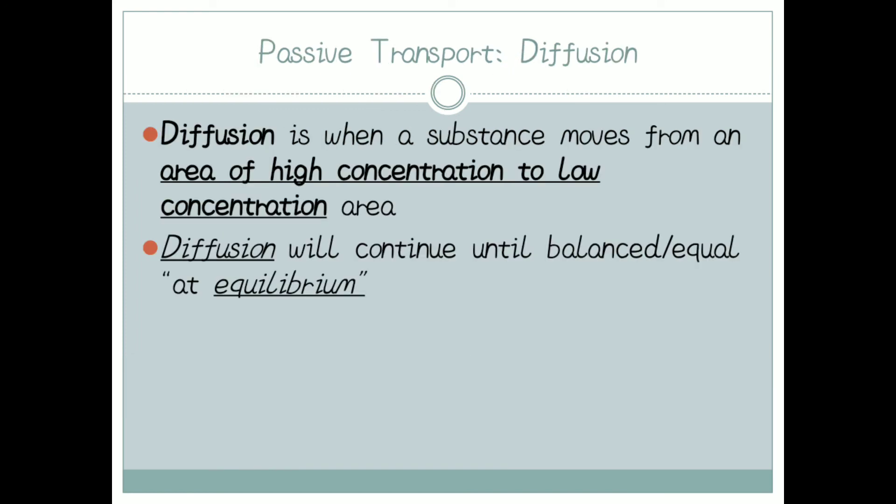Now let us discuss diffusion. Diffusion is when a substance moves from an area of higher concentration to an area of lower concentration. Diffusion will continue until balance, or equilibrium, is obtained.